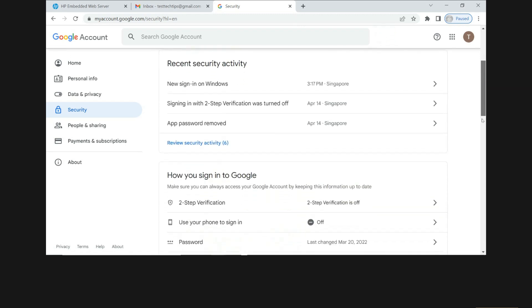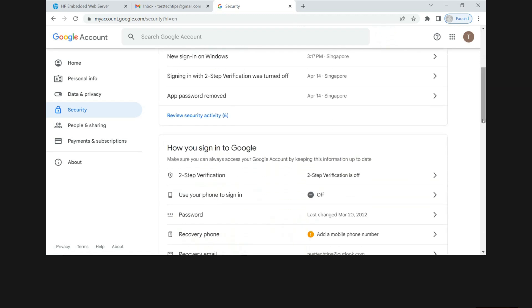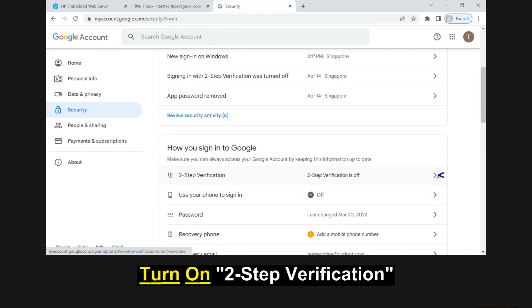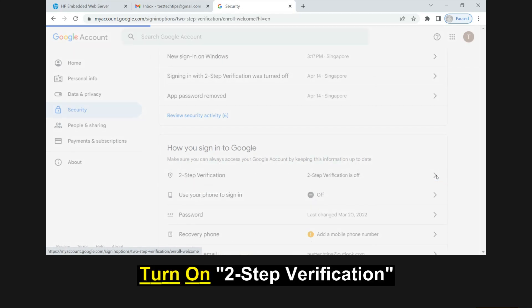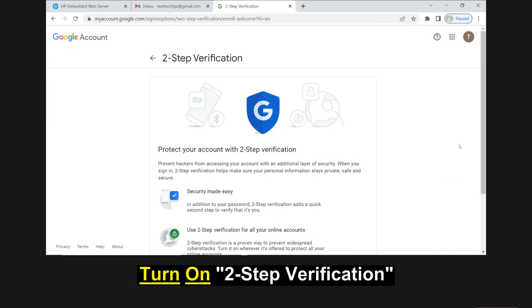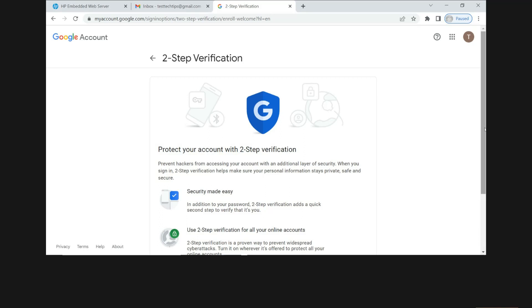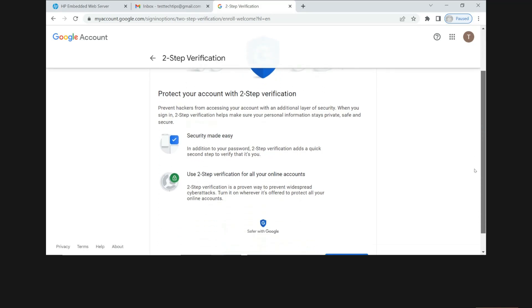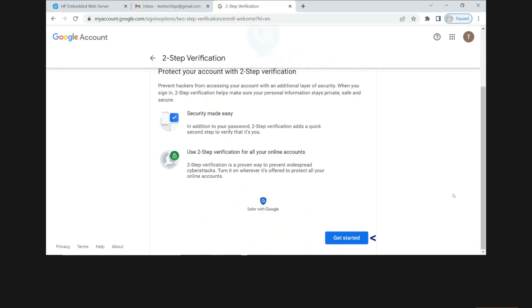Now under security, you need to ensure that the two-step verification is turned on. So let's do that. Let's get started.